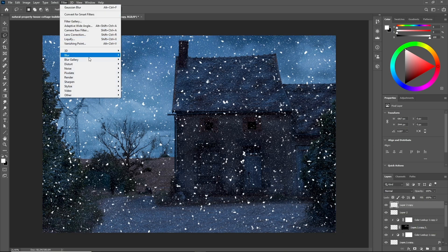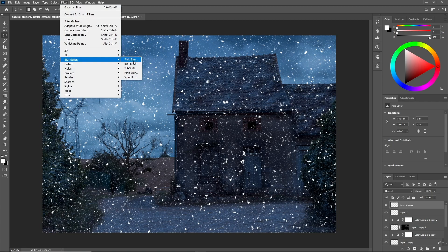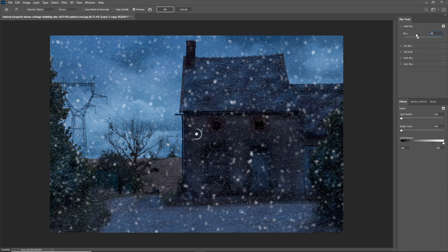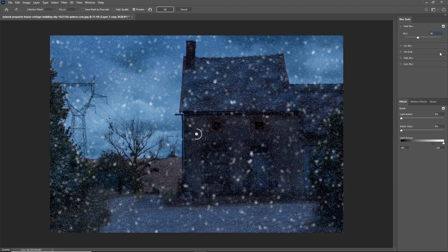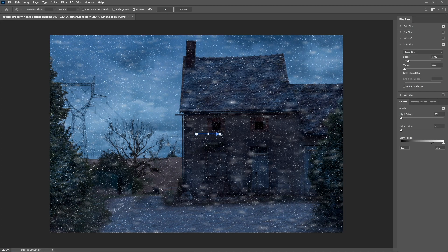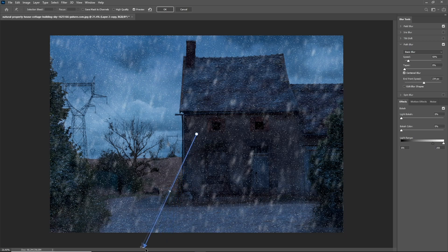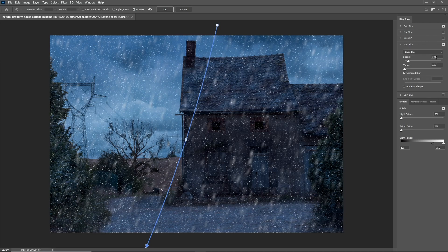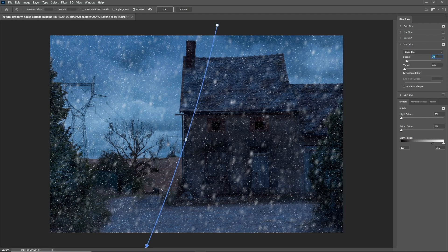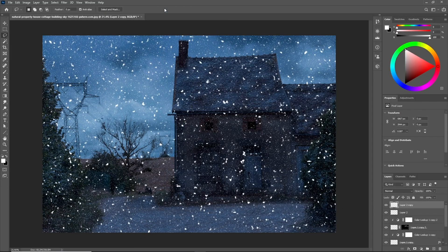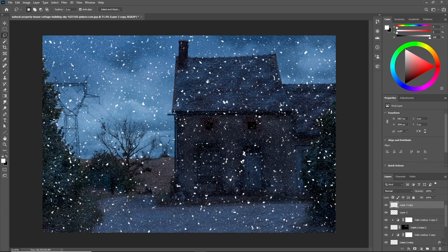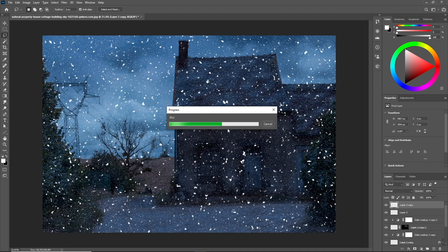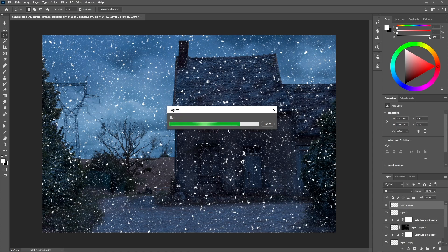Now go to Filter, Blur Gallery, and Field Blur. Change the value to 30 percent, then add a Path Blur and make it look like it's falling from the sky with the speed of 40 to 50. Click OK and let's do the same steps to the other layer, but make sure to lower the values.